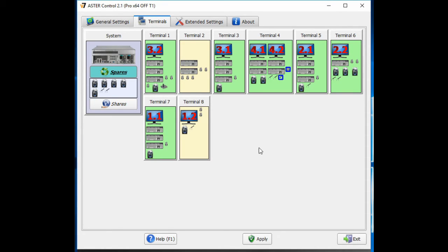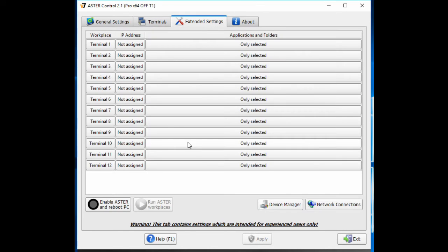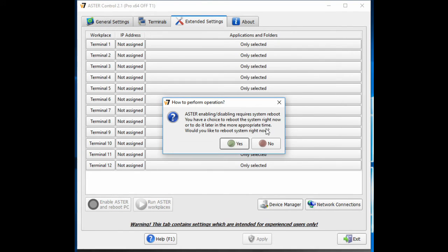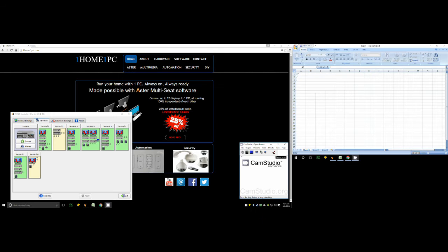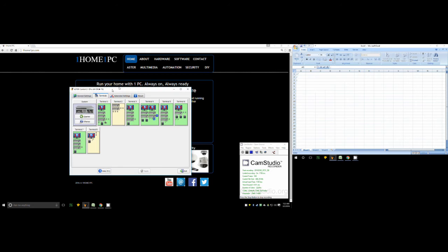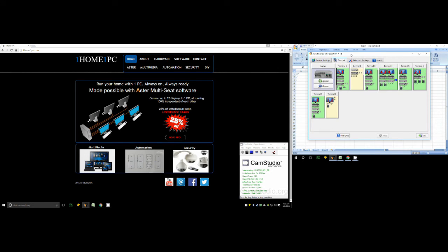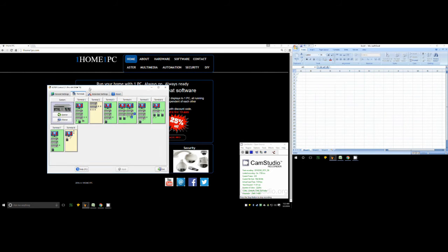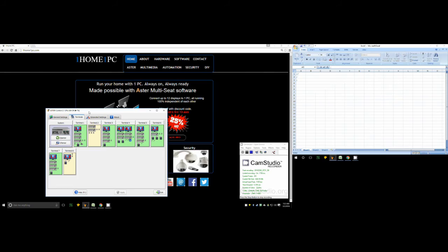So now if I apply that, I will enable Astro software and reboot the computer. The PC has rebooted and as you can see, our dual displays are working fine. Terminal 4 now has one monitor and two monitors connected to it for all your dual monitor needs.